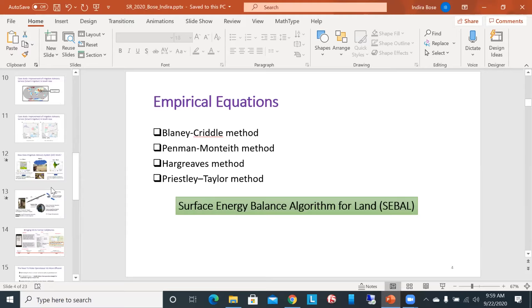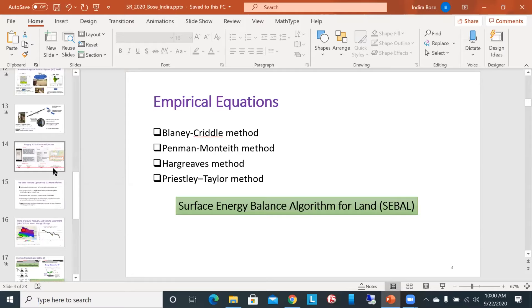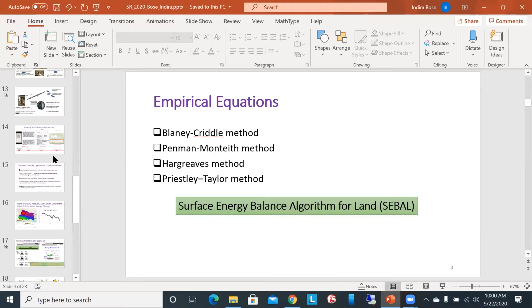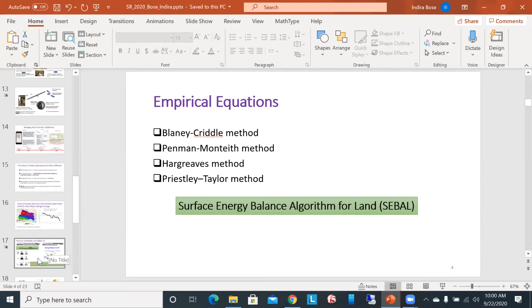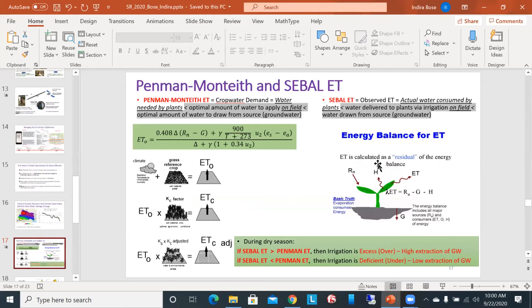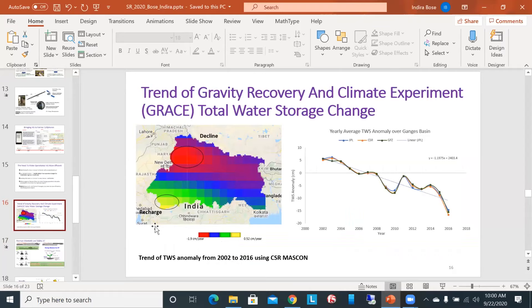Question: How long does processing take, and how often can the system send a message? Indira: Using SEBAL alone with Landsat products, we can do it bi-weekly. However, if we incorporate GRACE data into the service, it becomes monthly because GRACE only gives one value per month.